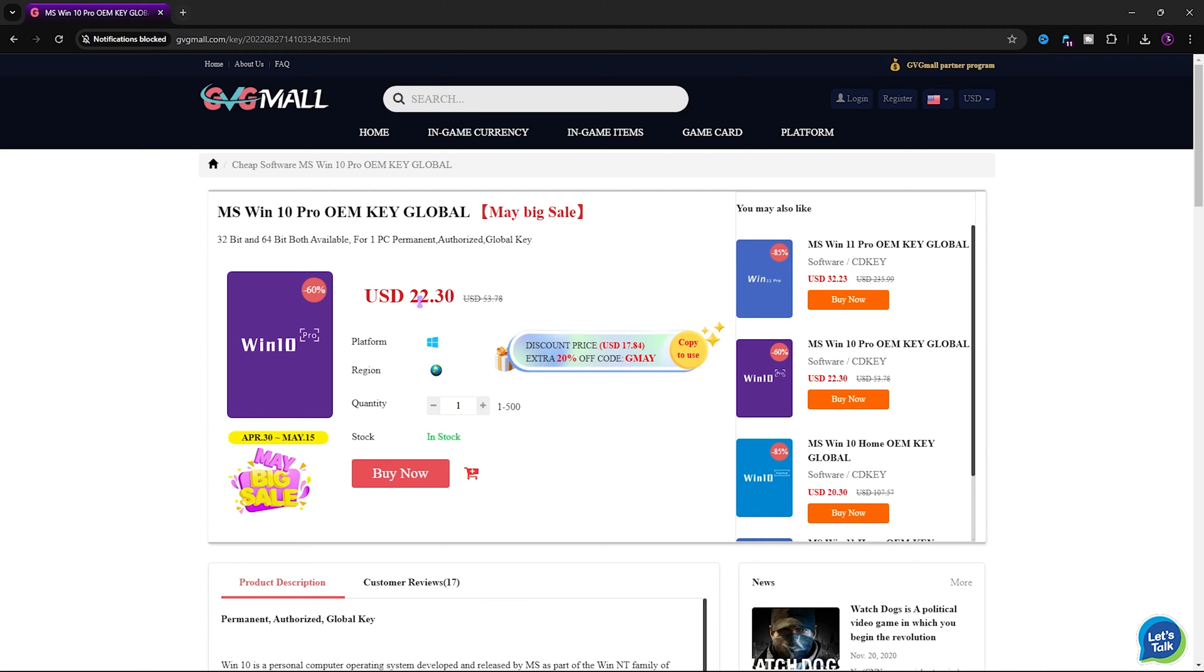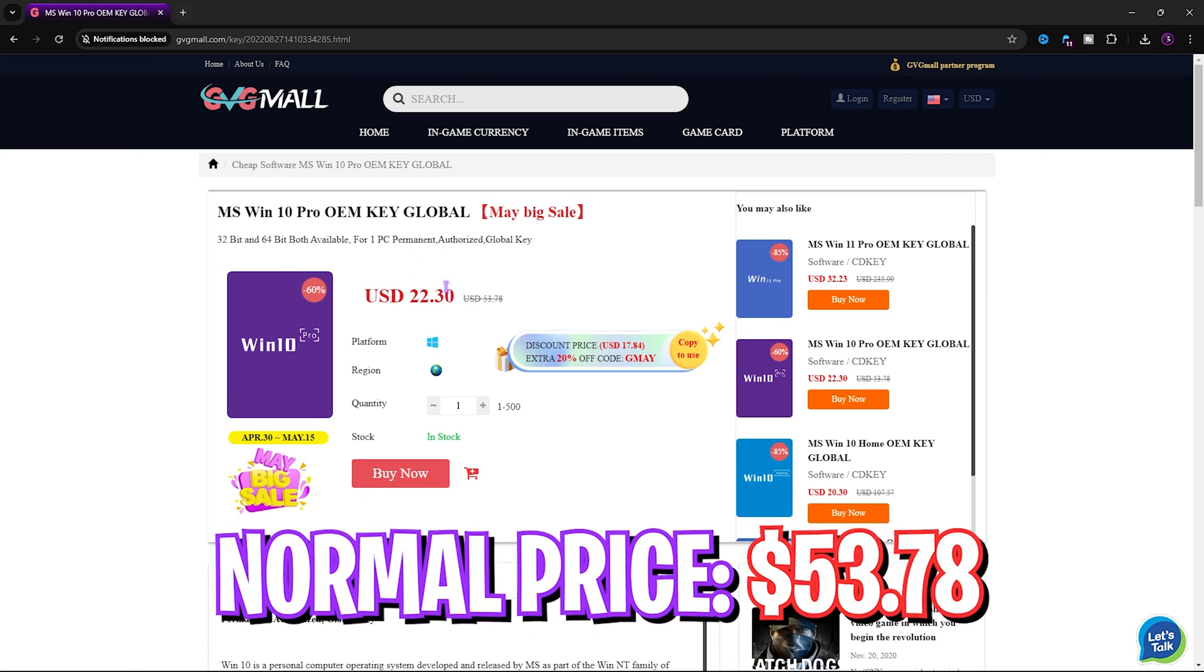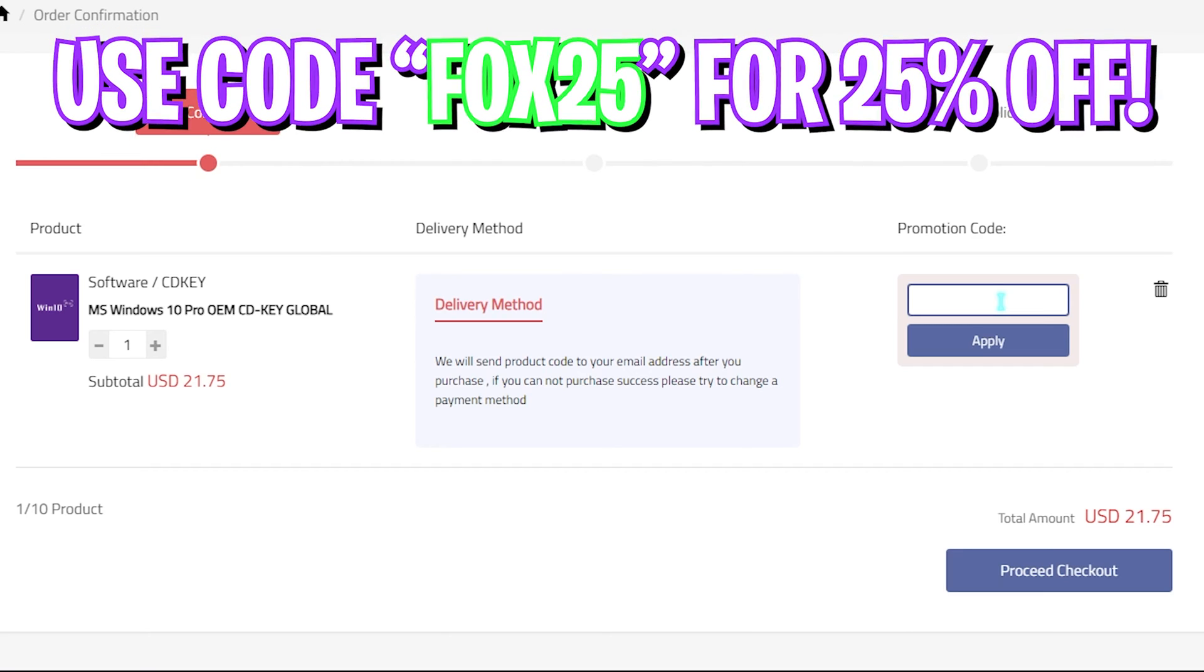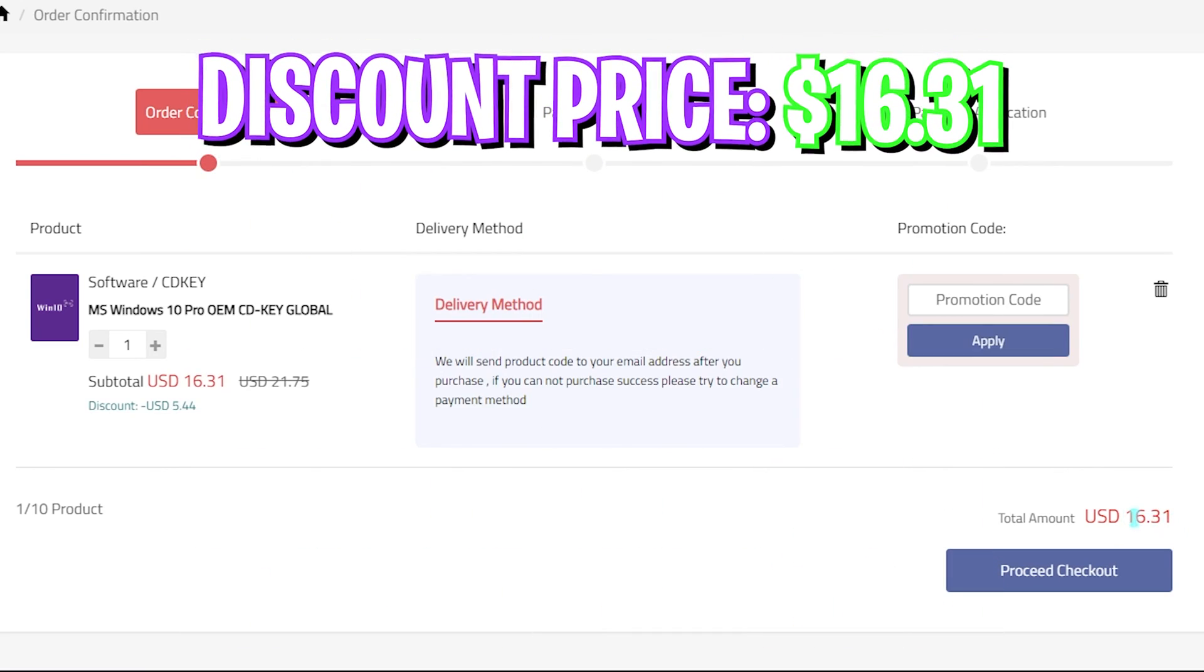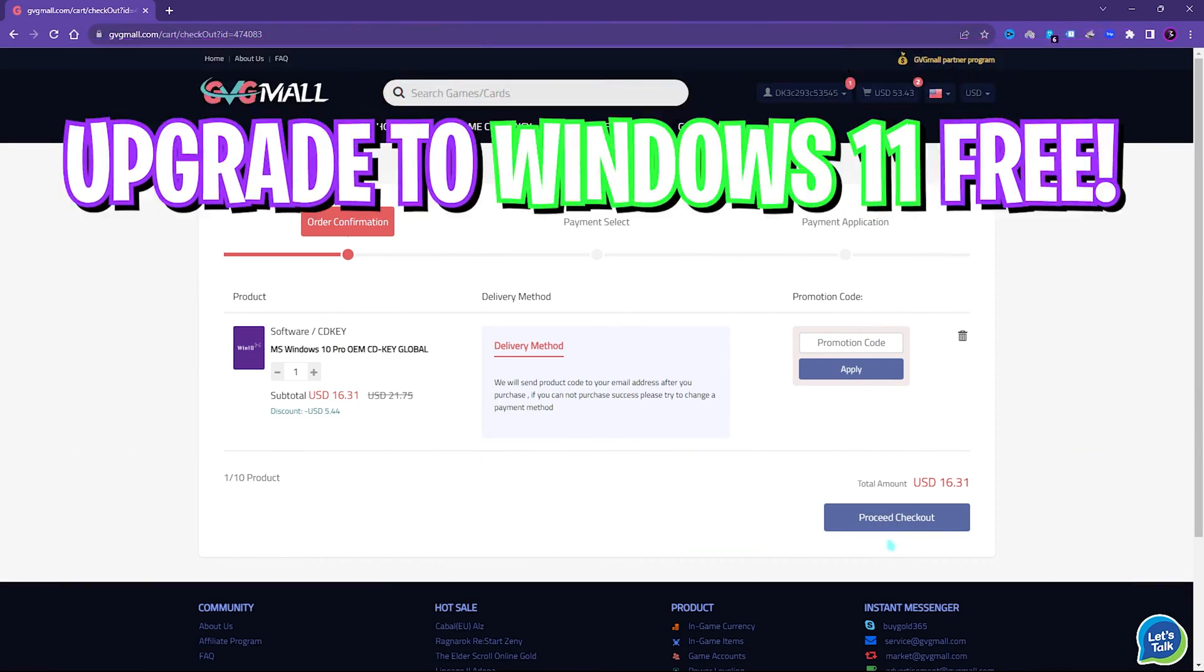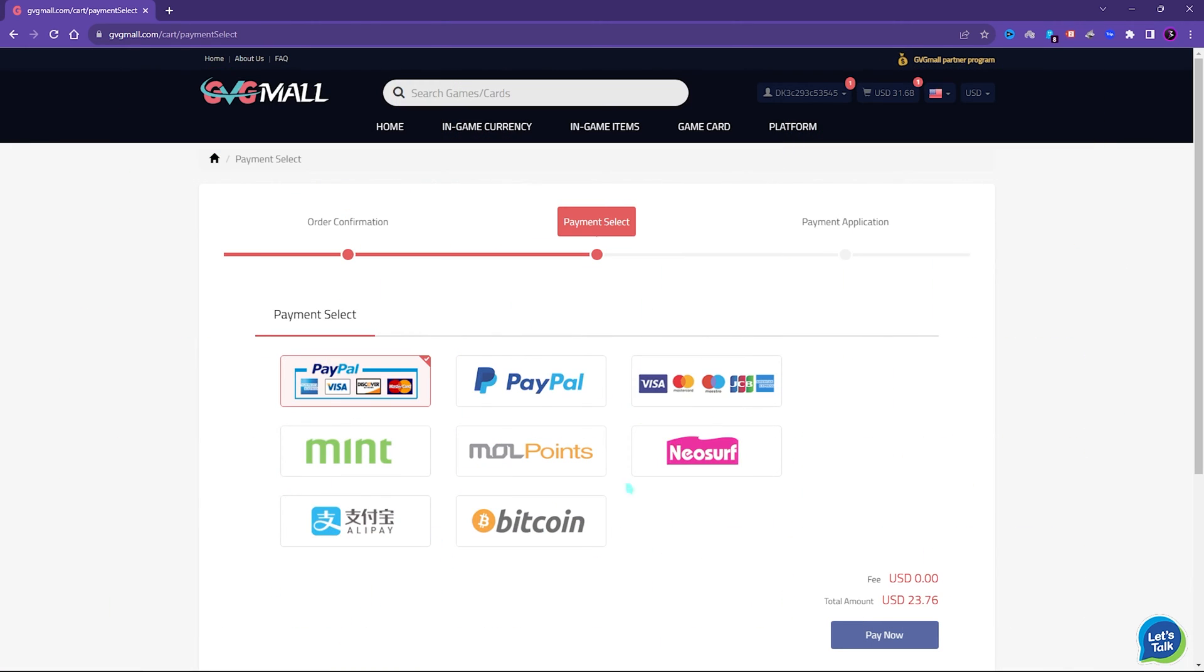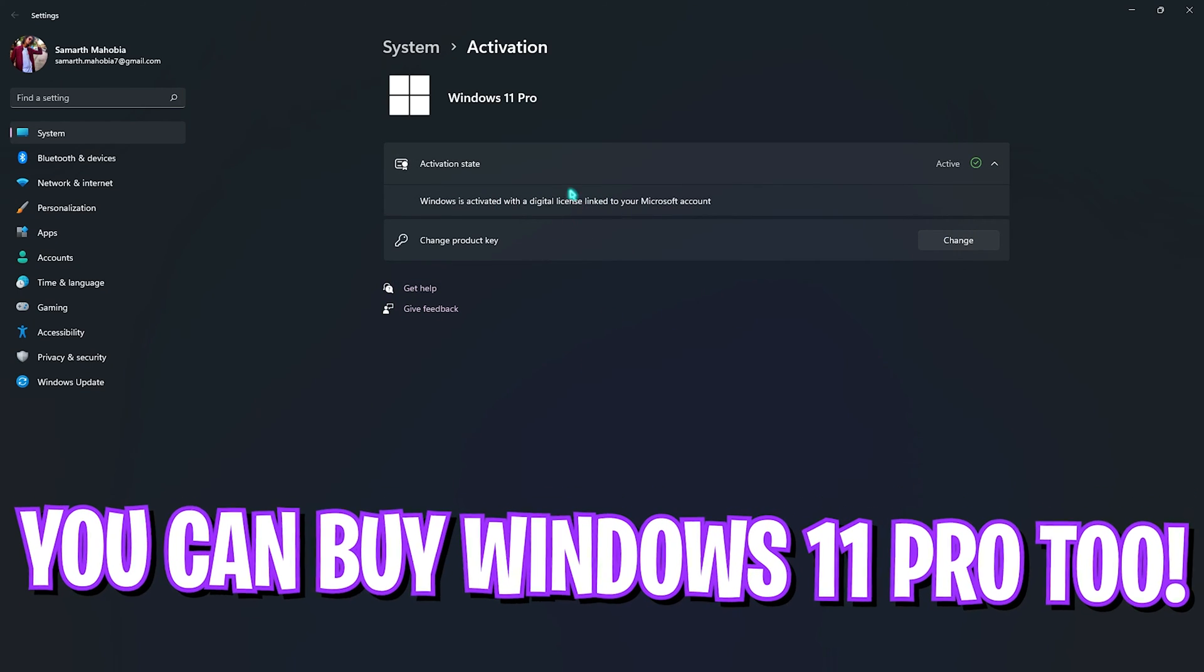To fix it, I can literally get a Windows key for a huge discount. Generally, you can get Windows 10 for $53.78, but on this sale you can get it for $21.75. And if you use my code FOX25, you can get an additional 25% off at just $16.31, and you also have Windows 11 update for free. It is the perfect time to get rid of that Windows activation mark. There are multiple payment methods which are convenient, and once you buy it, you will get an email within minutes. Using that code, you can activate your Windows in no time. So go check out GVG Mall - links are in the description below.